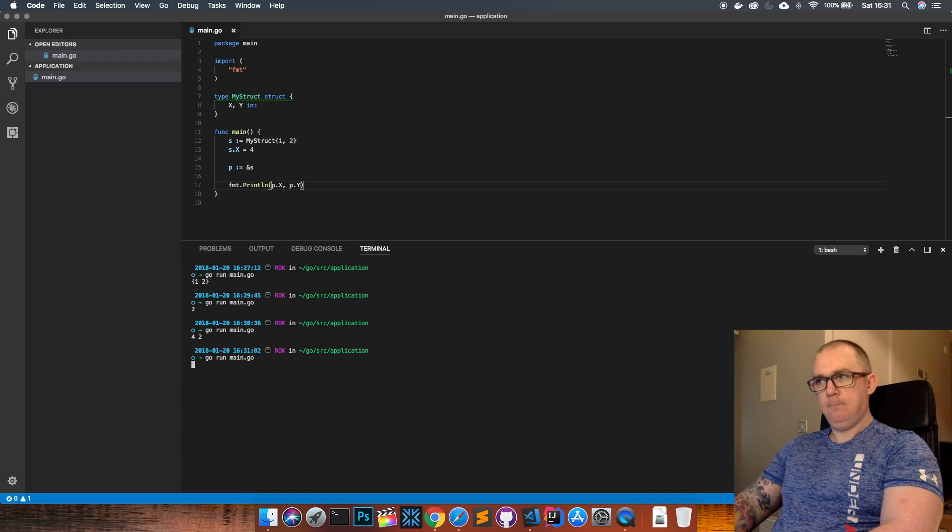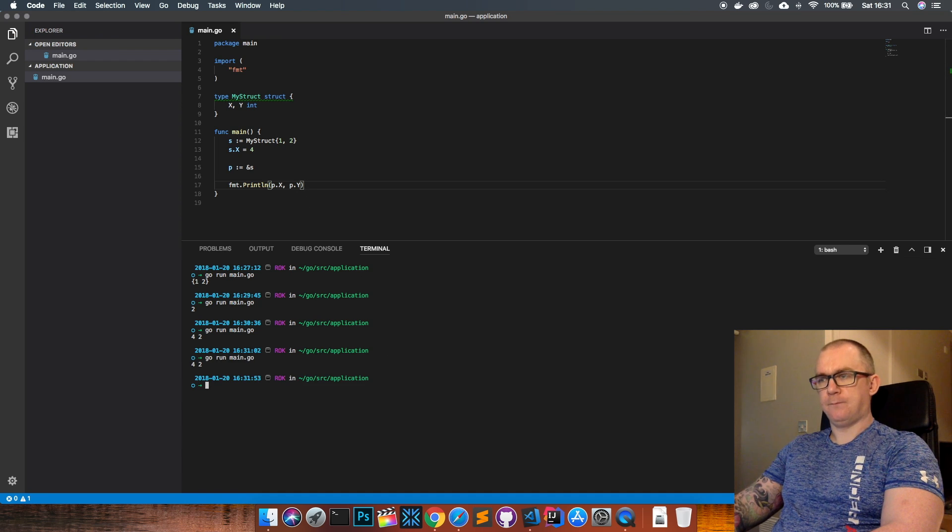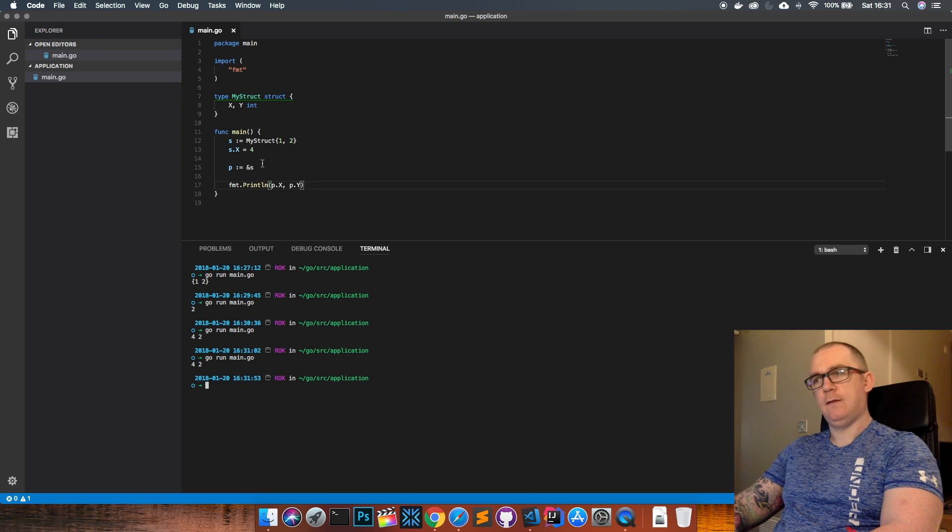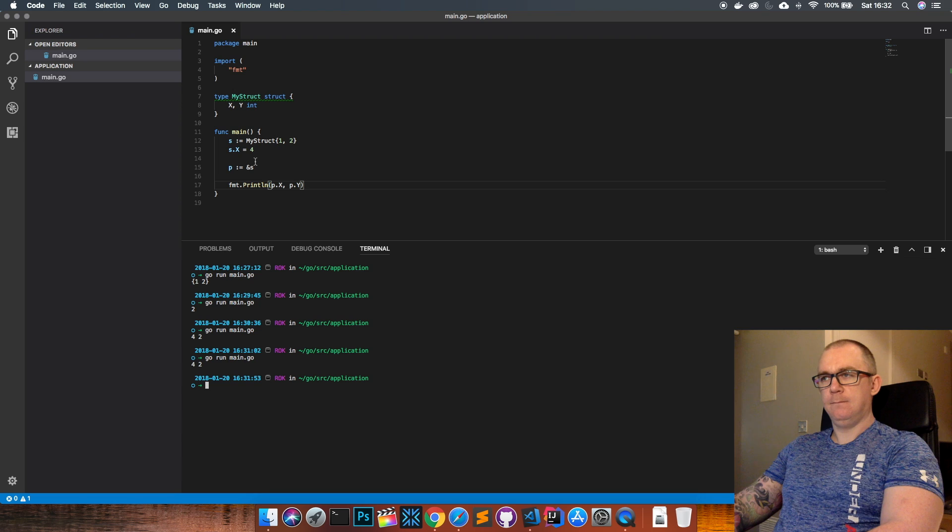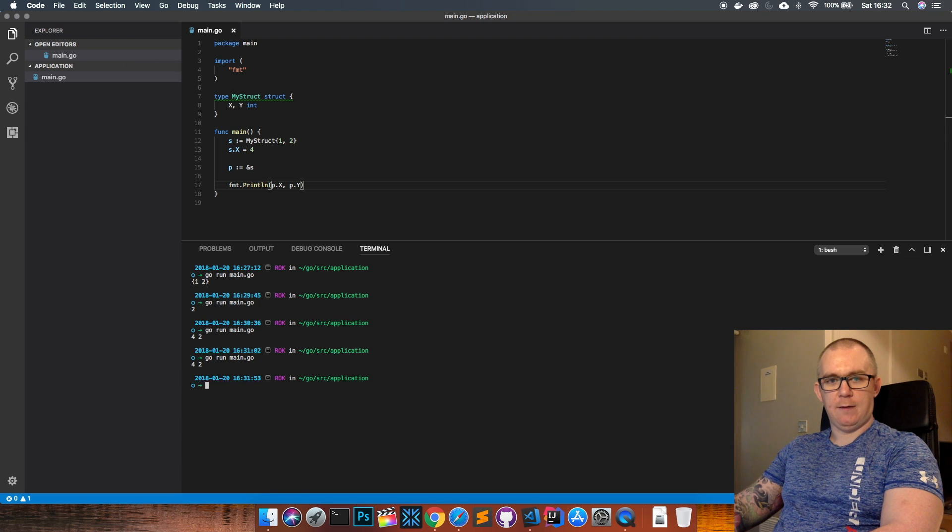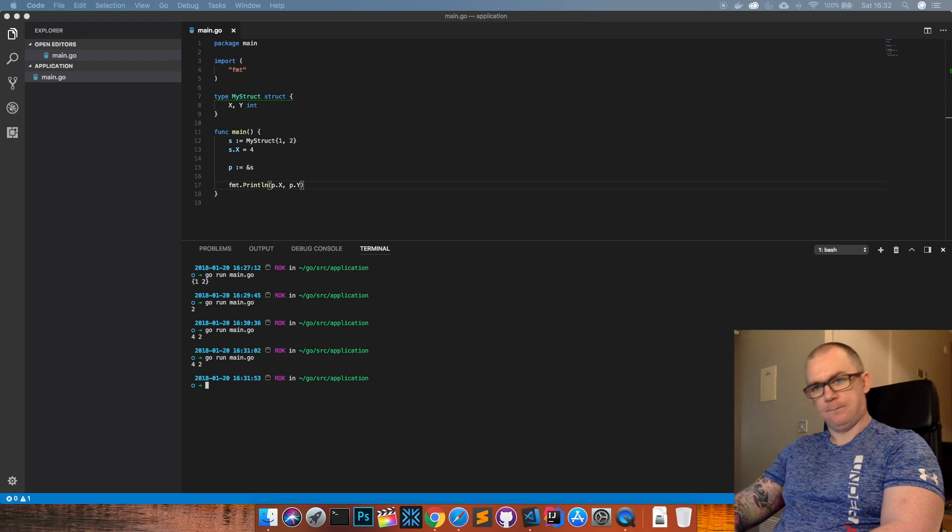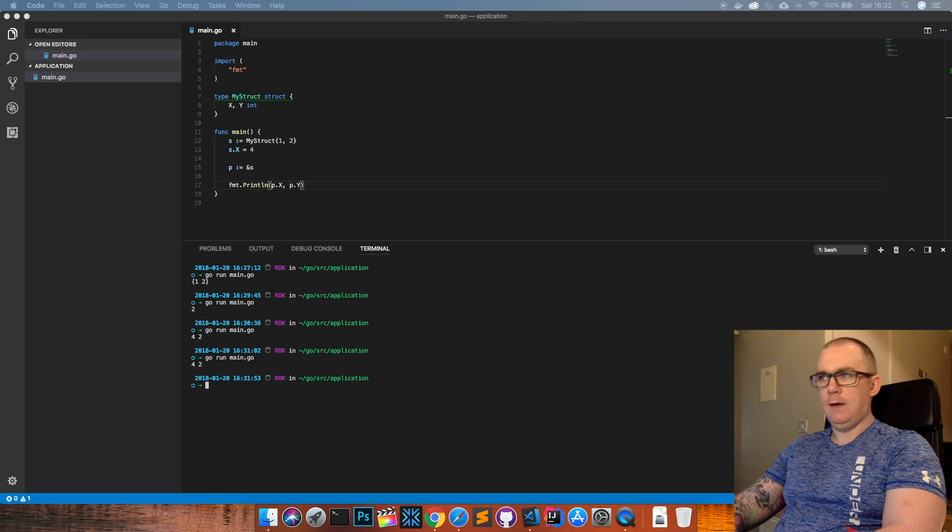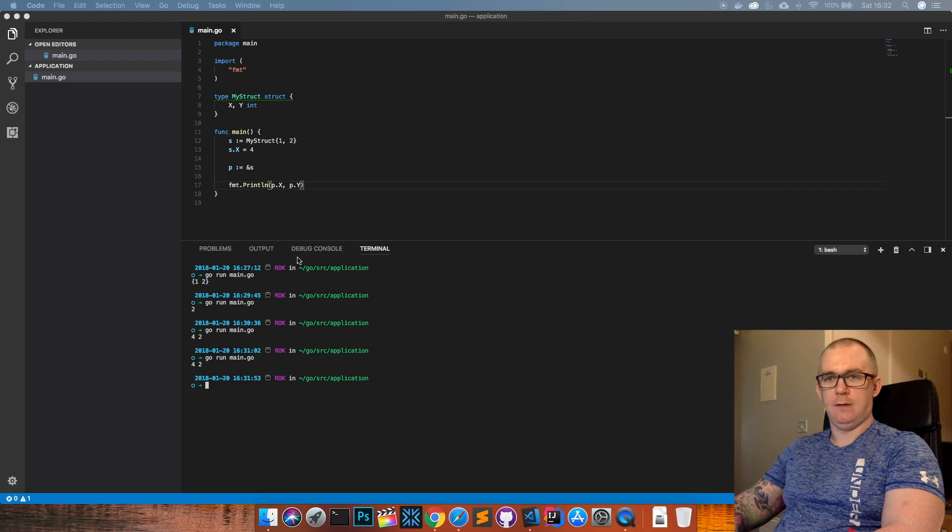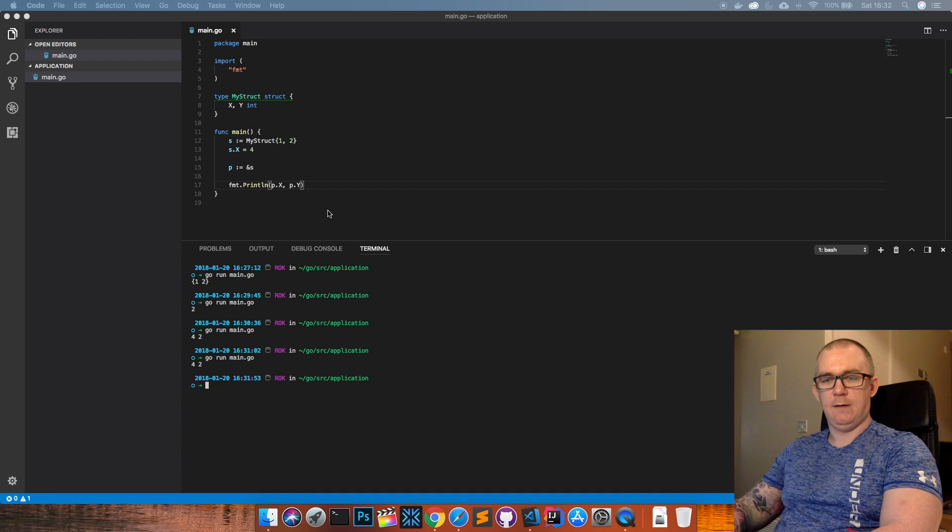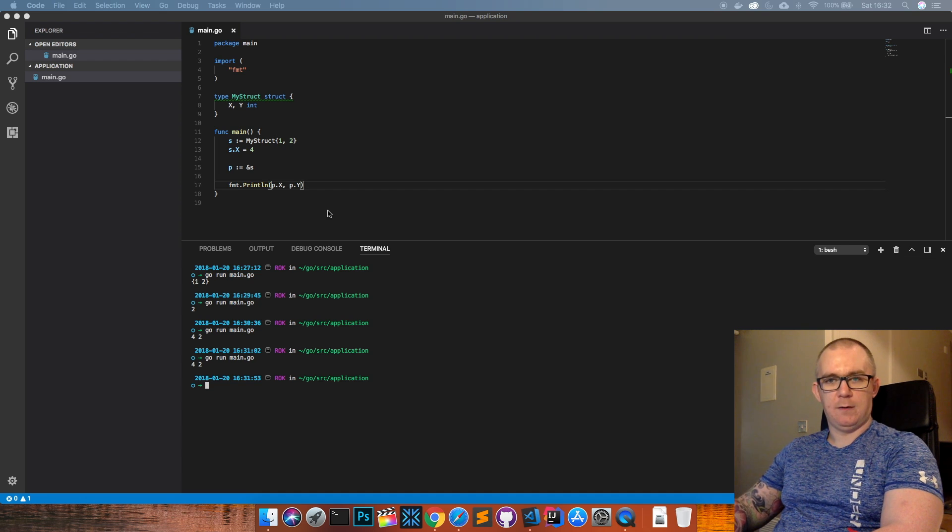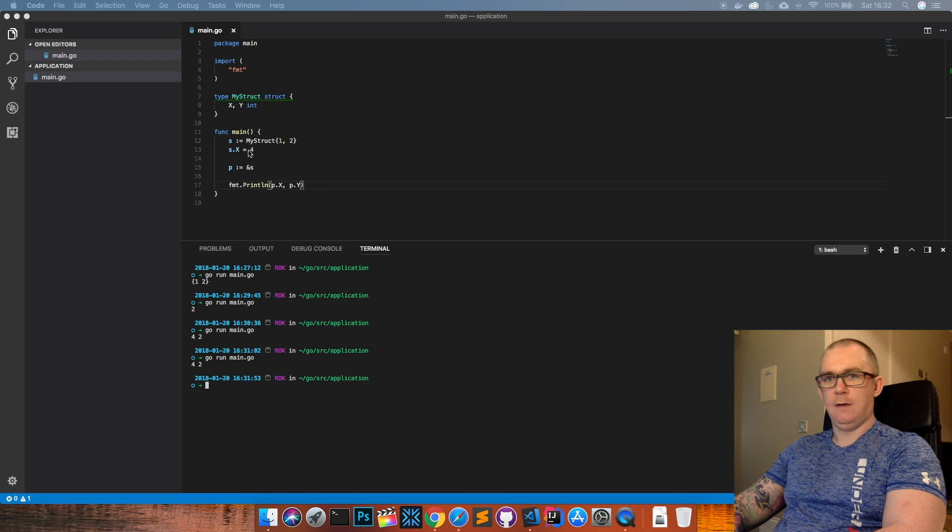And then lastly when you're creating different structs you don't have to declare every single value of every field. You can choose which fields you want to set or you can set none or you can set them all. So let's have a look at how we do that.